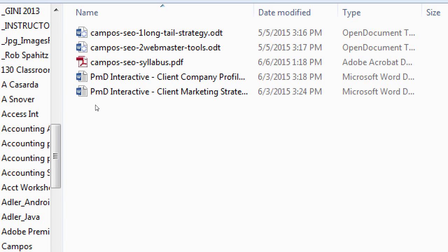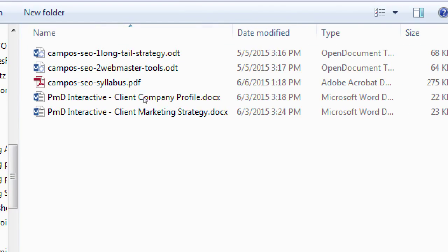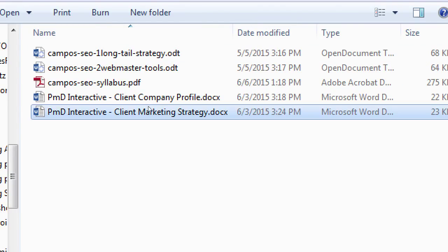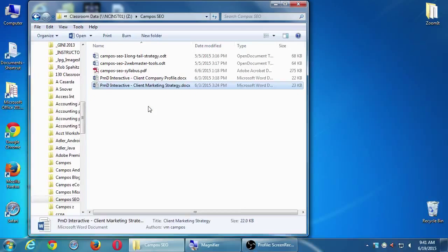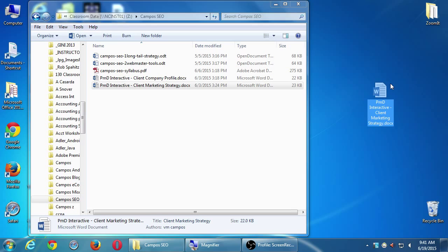We're going to start to work with this document here, the PIMD Interactive Client Marketing Strategy. You want a copy of that — drag it to your desktop, or if you brought a USB drive, drag it to your USB. If you didn't bring a USB, that's okay. You can email this to yourself as an attachment. See me at the end of the day if you need help. Make sure you drag it to your desktop — don't just double click it in the folder because it's on our network and you might lock it out for someone else.